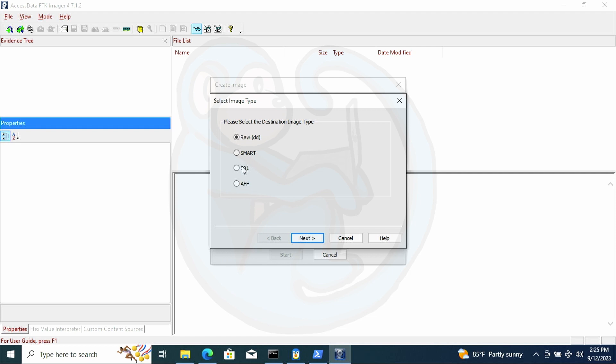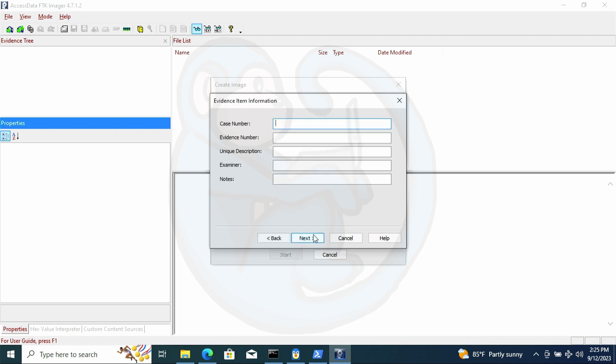And from there, it will ask you for the imaging type. I'm going to select E01, which is a standard for imaging. And then I'm going to go ahead and fill in the metadata such as the case number, the evidence number, the description, the examiner name, etc.